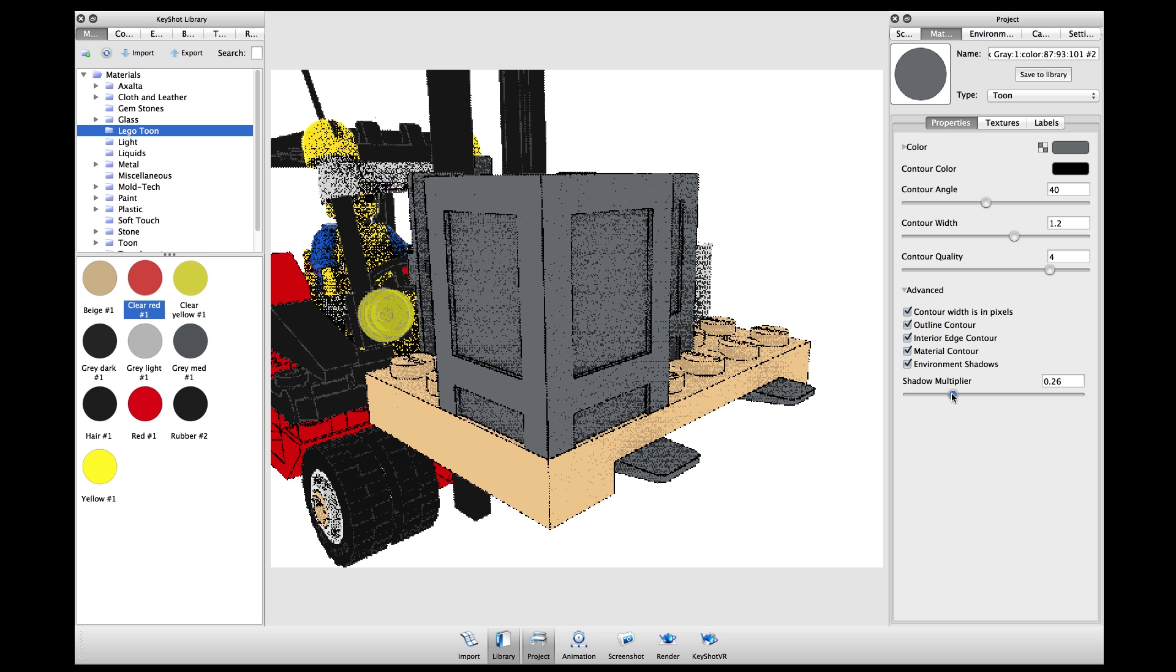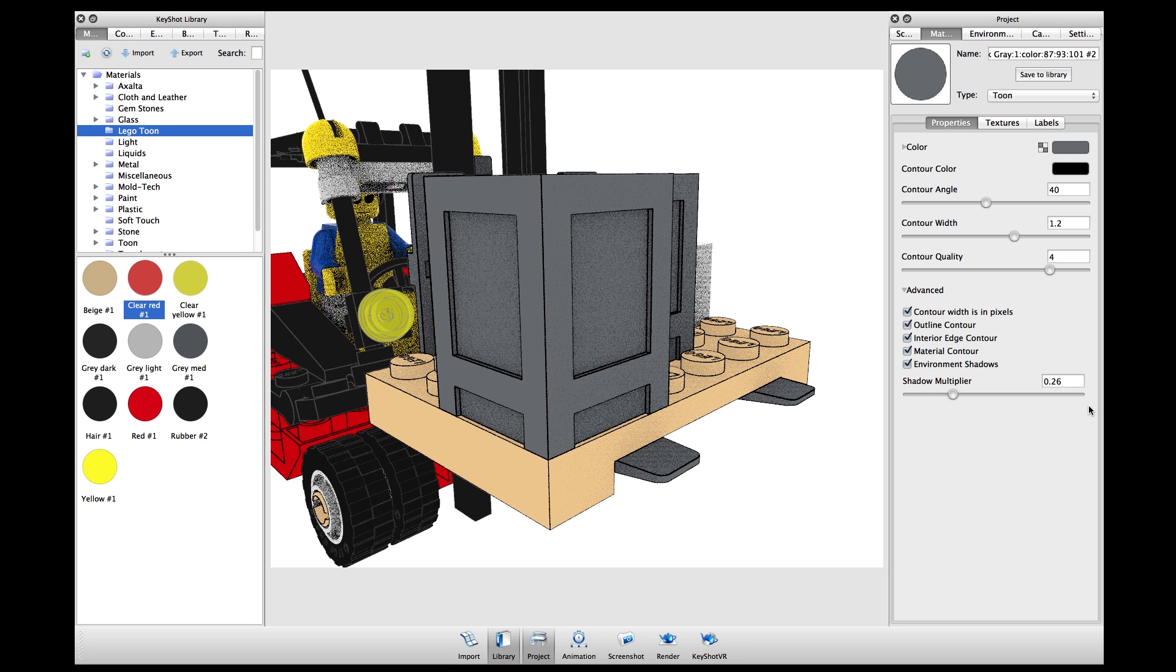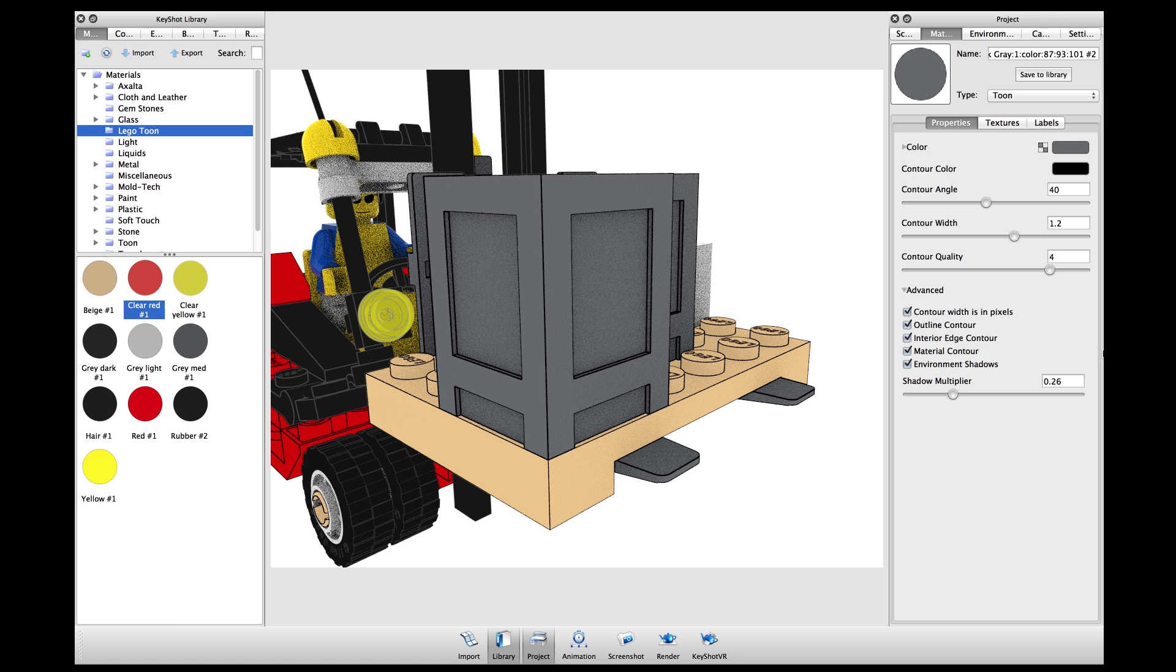Additionally, since tune materials do respect color, bump, and opacity textures, I can bring over any of my textures and apply them to the tune materials.